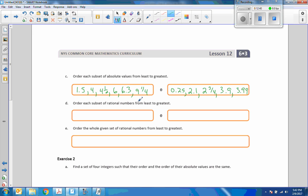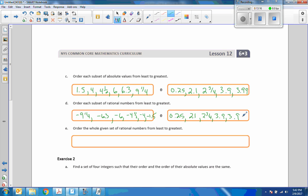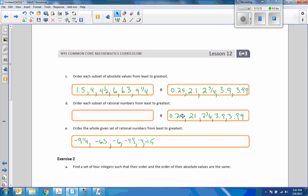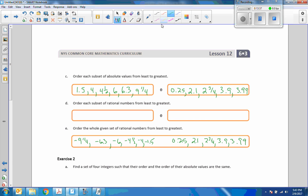Part D: order each subset of rational numbers from least to greatest. These are going to be opposites, so it's going to be negative 9.25, negative 6.3, negative 6, negative 4, negative 1.5. The positives are already in the same order — just a repeat. For part E, order the whole given set of rational numbers from least to greatest. There are my negatives, there are my positives, and the only lacking number is zero. There is my list from least to greatest.